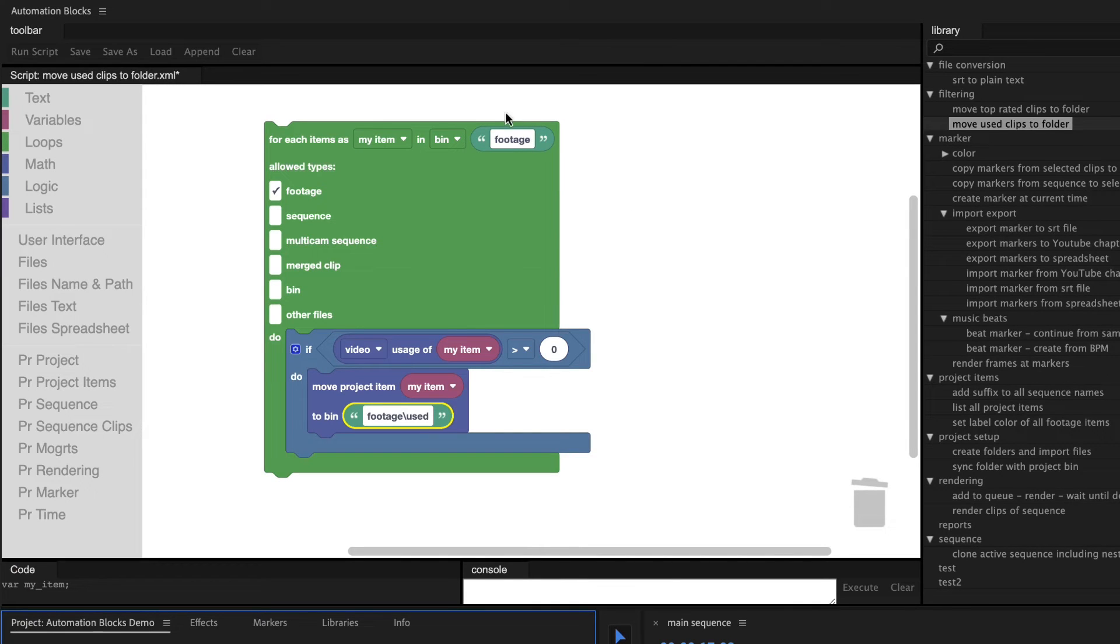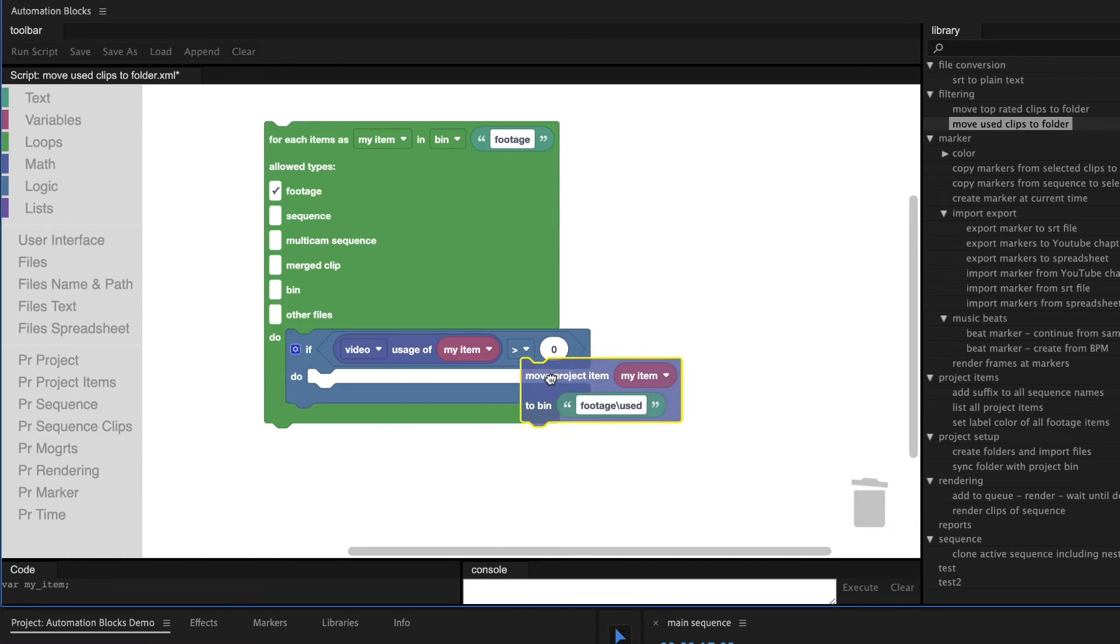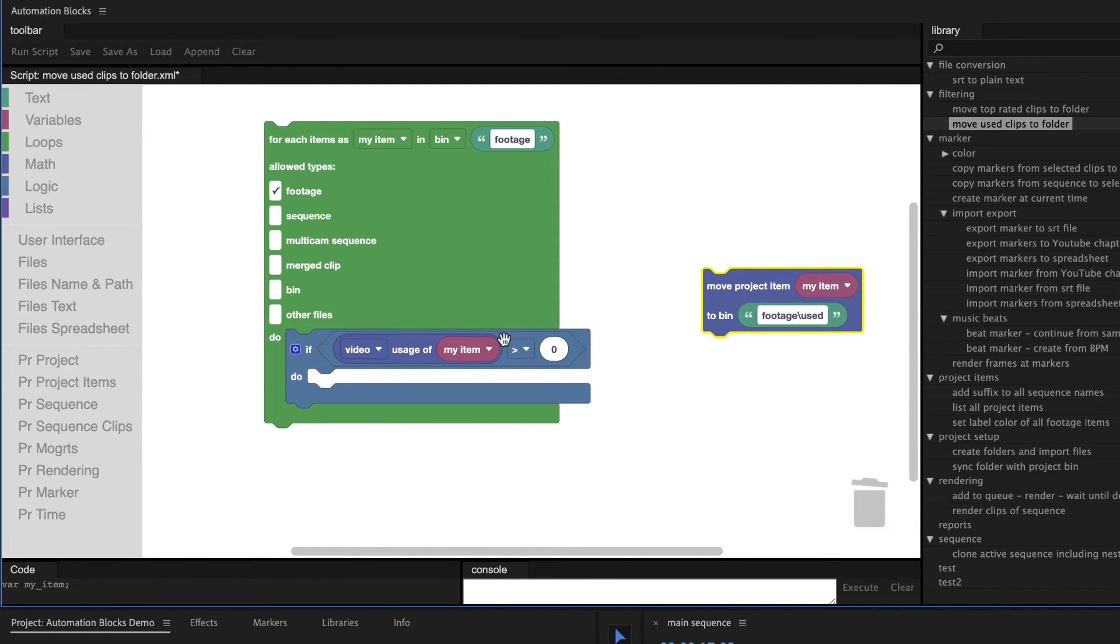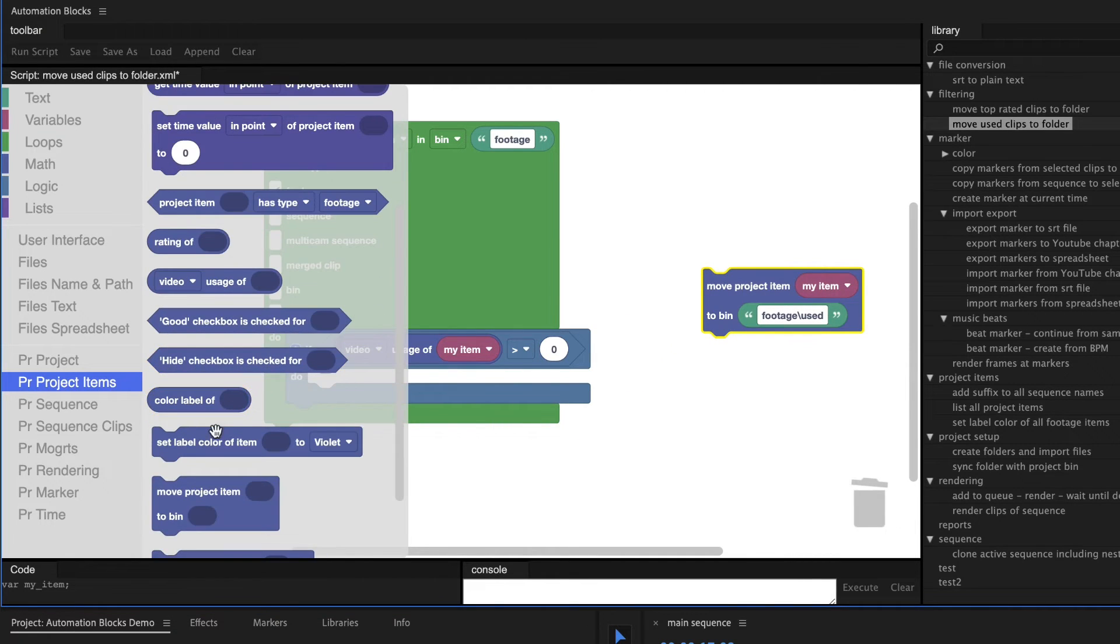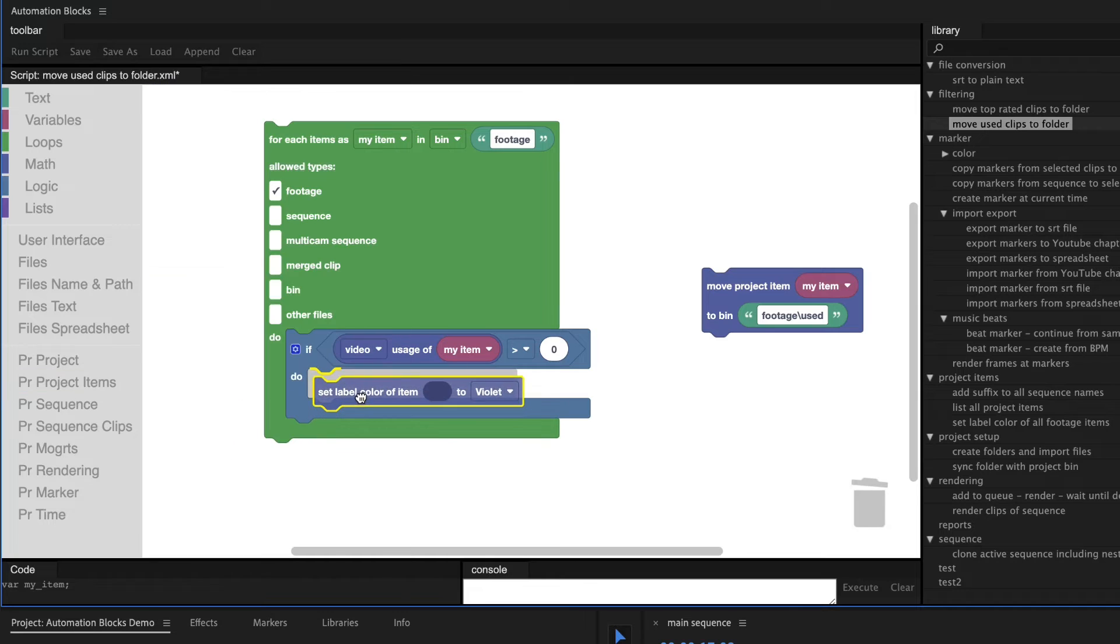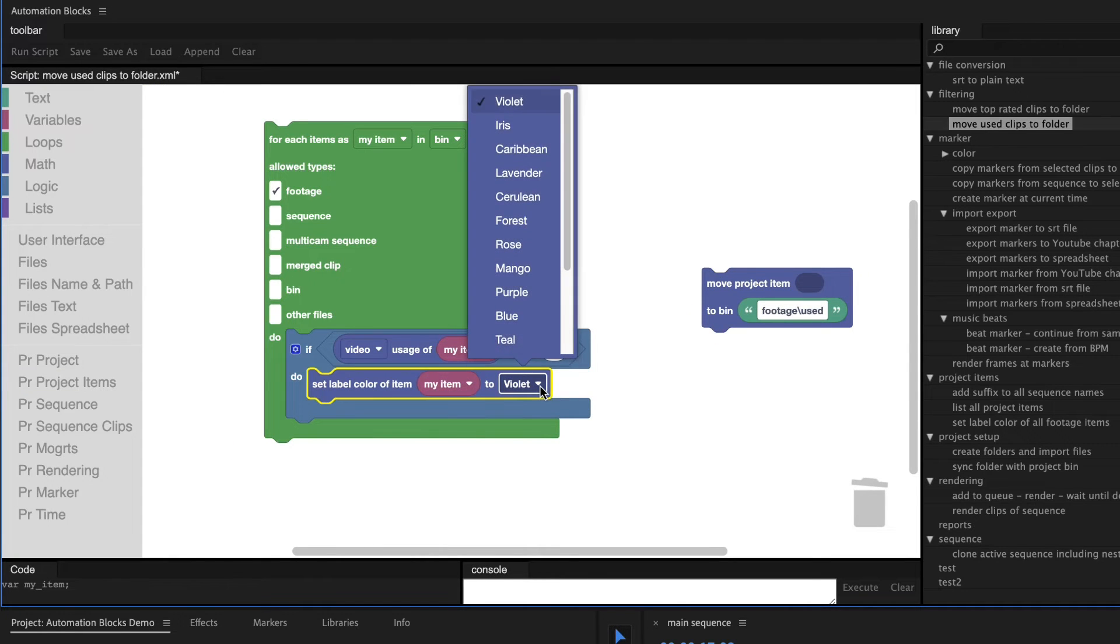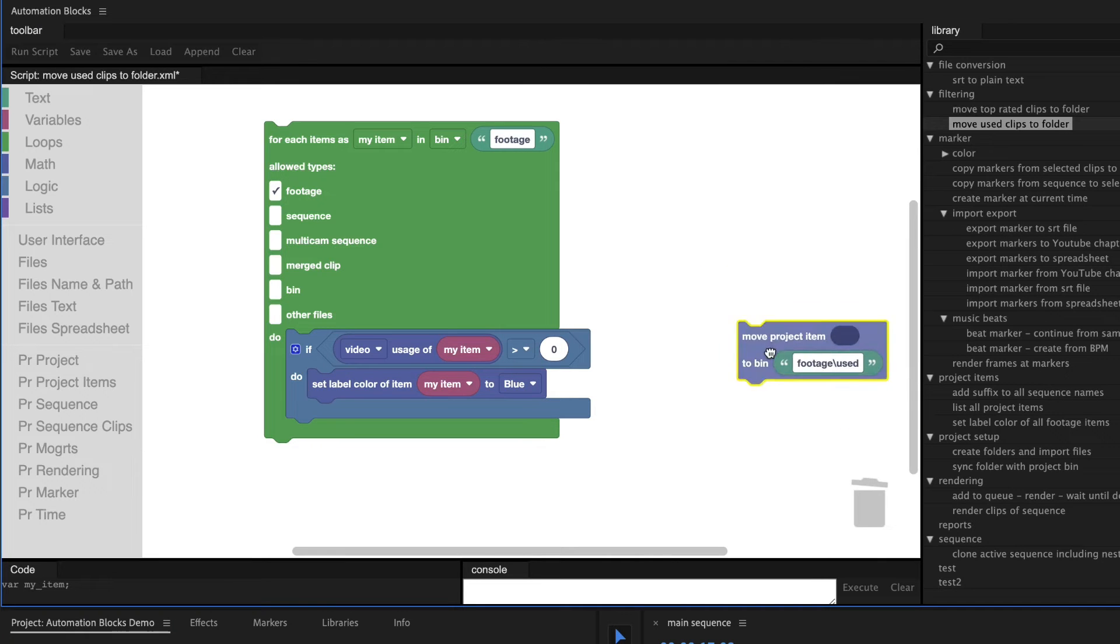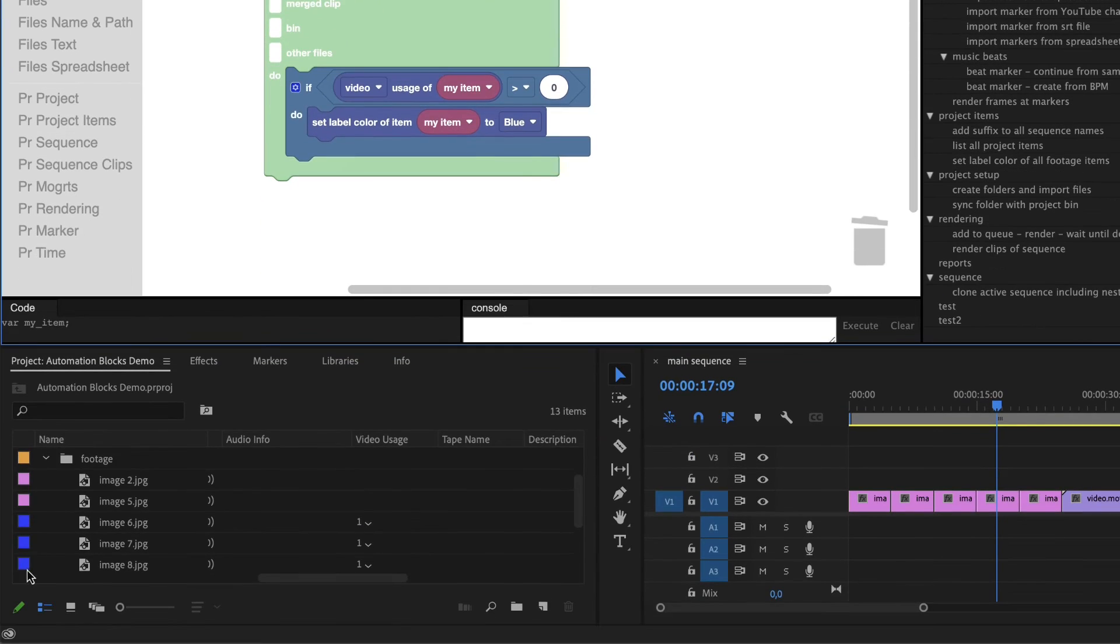This script looks at all footage items in the bin Footage and, if they are used in any sequence so far, it moves them to this subbin. Maybe you don't want to move the used footage items, but just want to give them a different label color. So we just take out the move project item block and replace it by the set label color block. Now with a single click, all the labels of your used footage update.